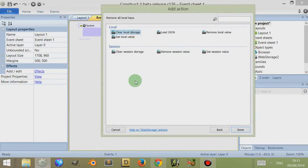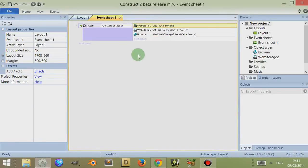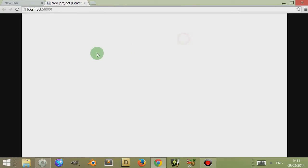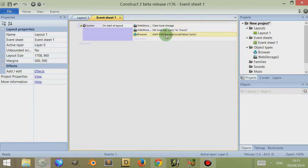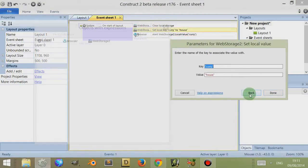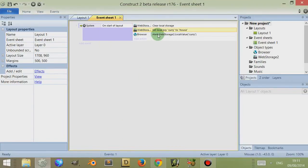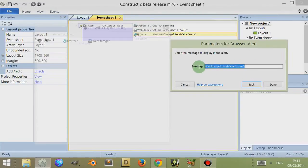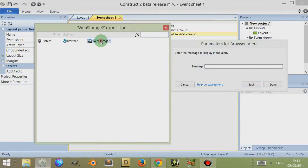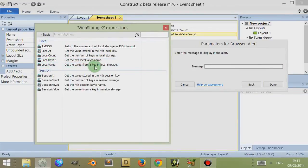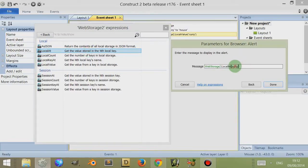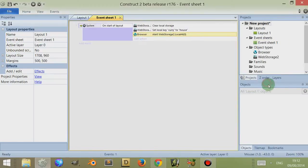There are other things you can do — you can clear the storage to remove all local keys, and then you can set the local key 'curry' to 'house'. So we remove all the keys and then set the key to 'house'. We can also get a value by index — instead of looking up by key name, go to web storage 2 and get the value stored at the nth key. I'm going to look at the first key, which is zero-based, so position zero, and see what this returns.